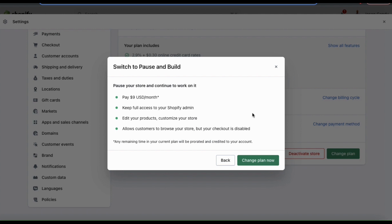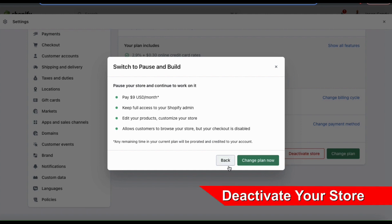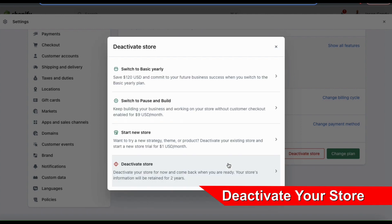To switch over to the pause and build plan, go ahead and click the change plan now button. But for those of you that aren't interested in the pause and build plan, let's go over how to deactivate your store.